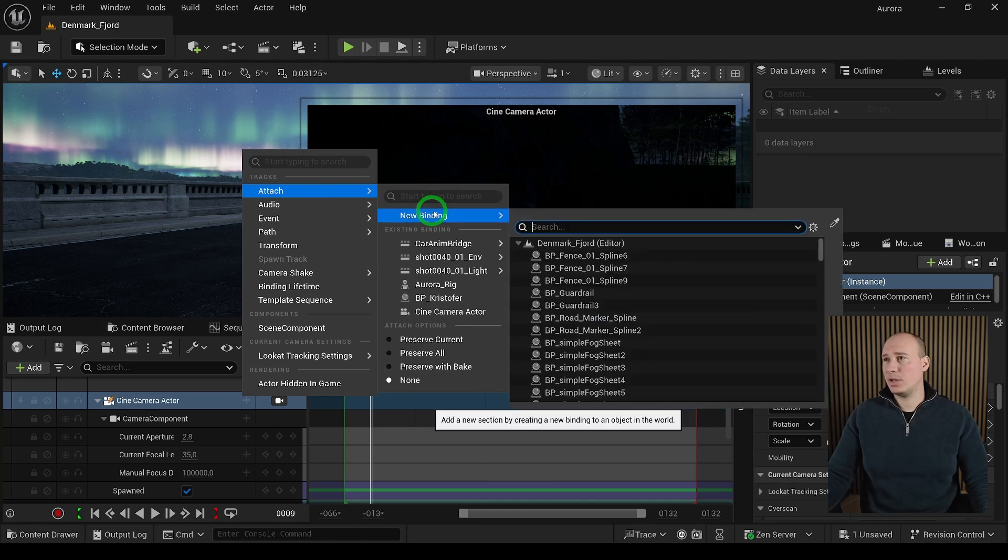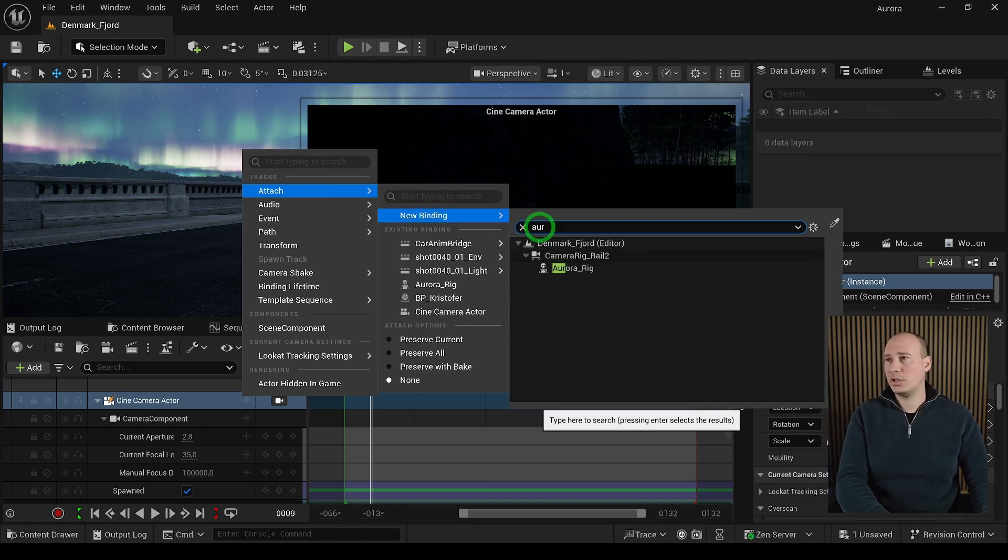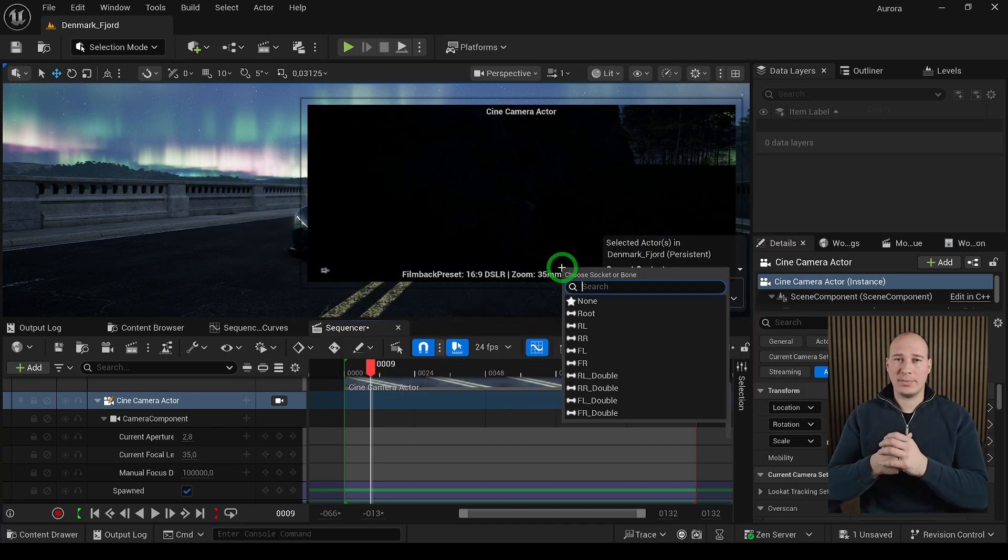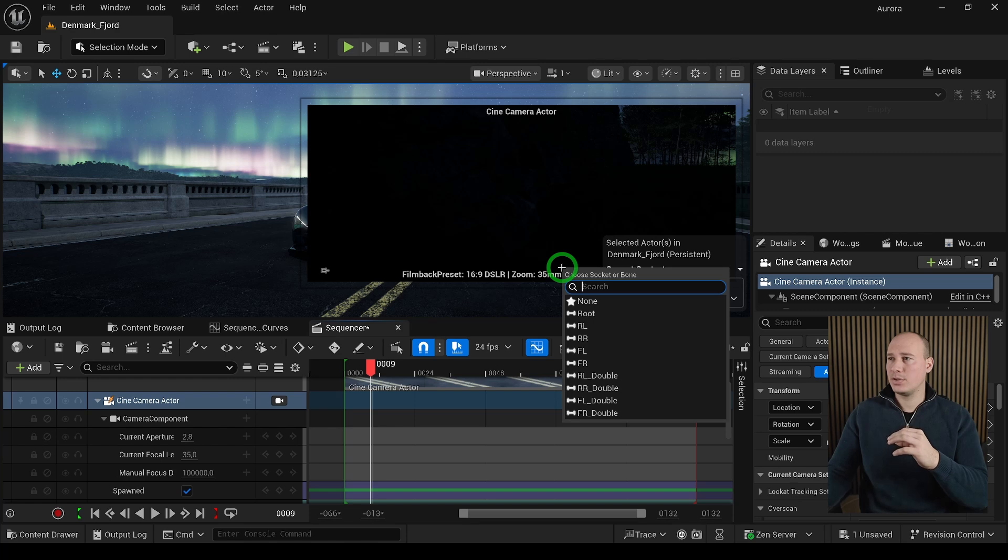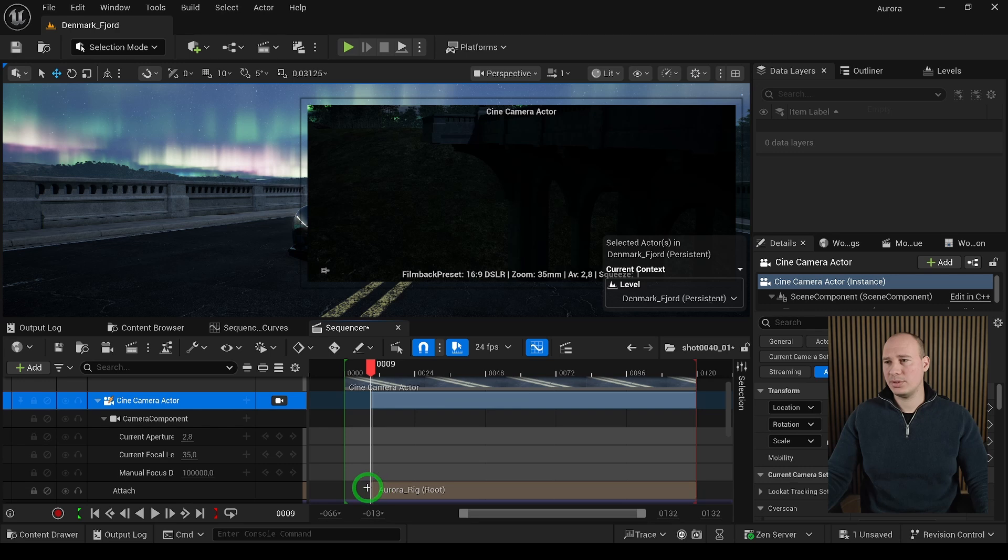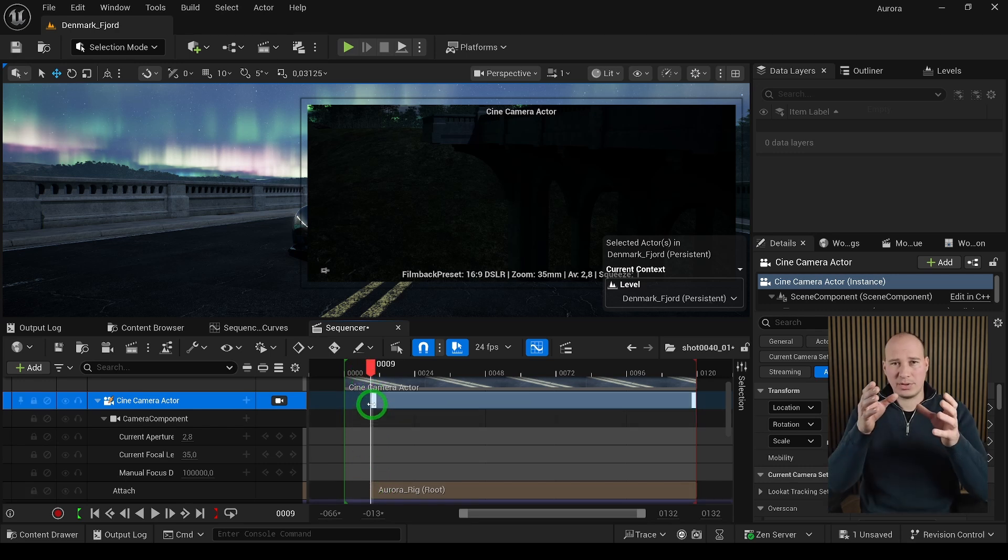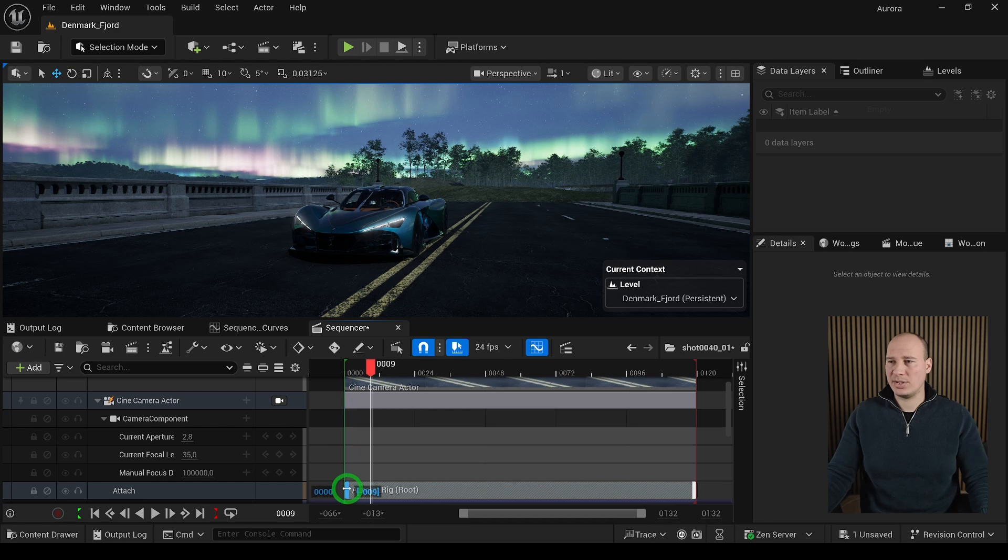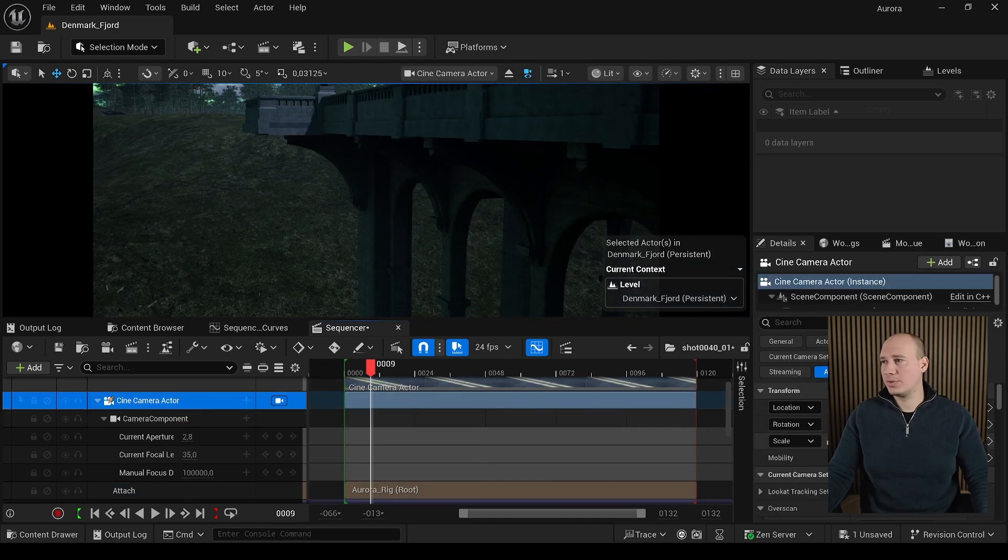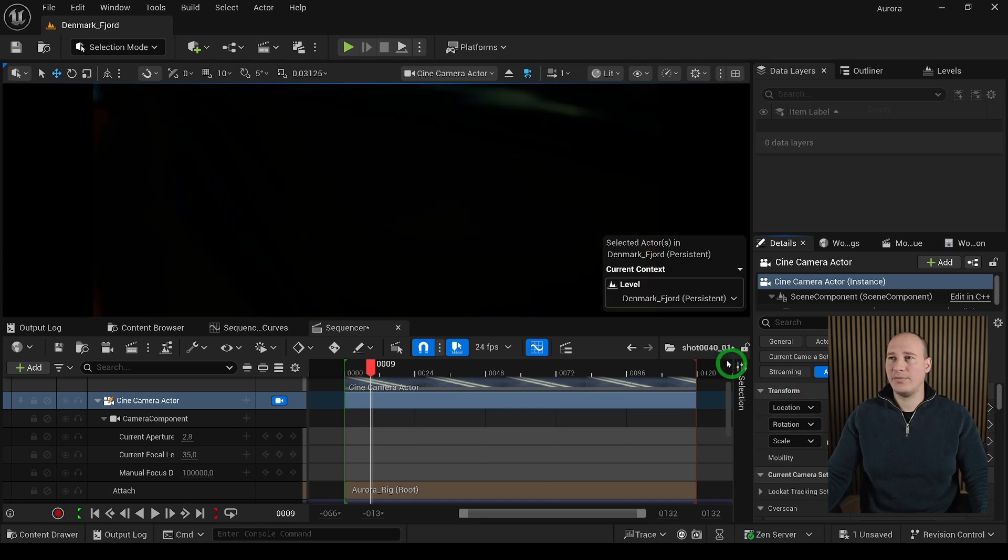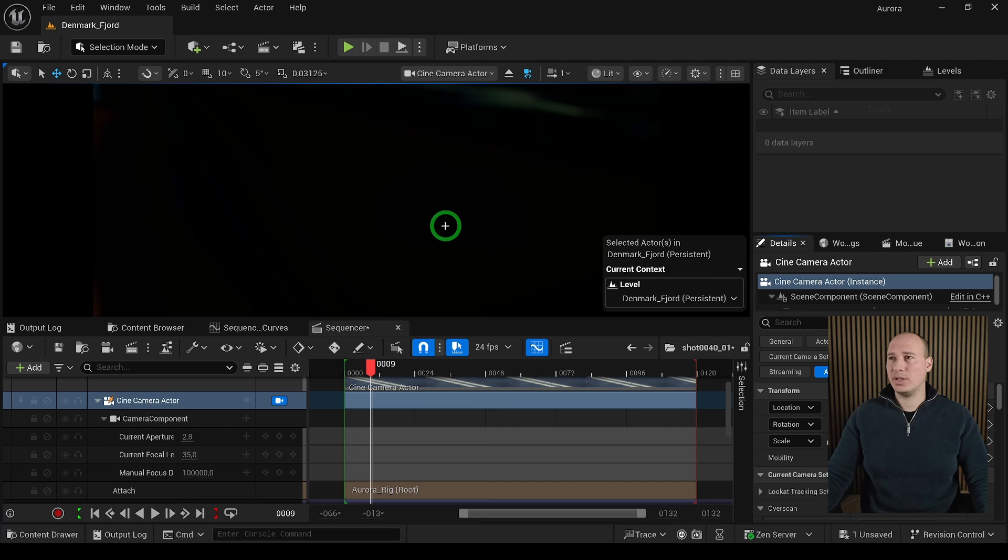To do that, select the camera, click the plus sign, and search for Attachment to create a new binding. Go here and search for the actor you want to attach to. Since we're using a skeletal mesh, we also have to specify which bone to attach to. Just select the root one. Notice the camera is not in the correct position. Make sure the attachment track is extended all the way along, then zero out the location and rotation.